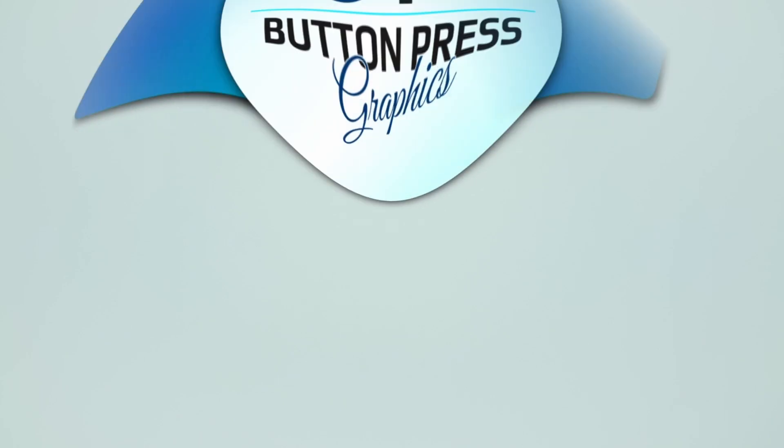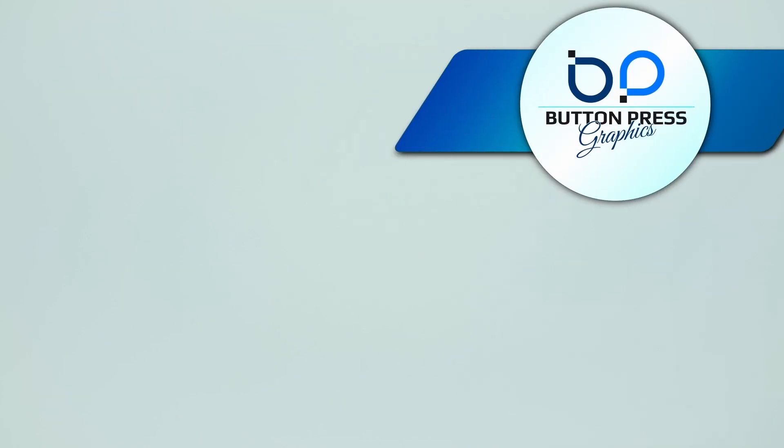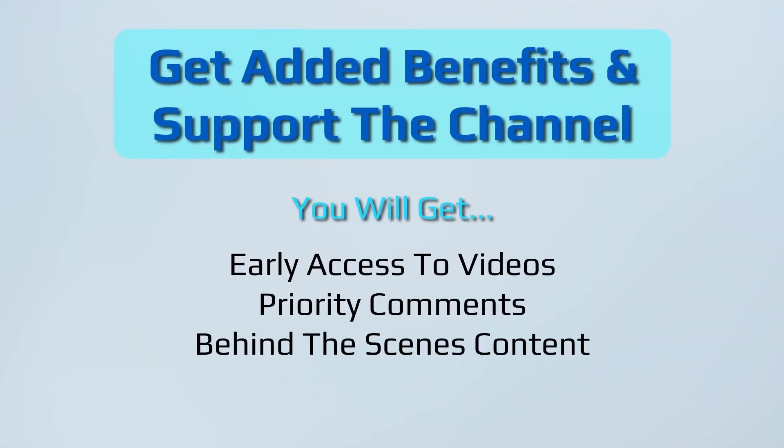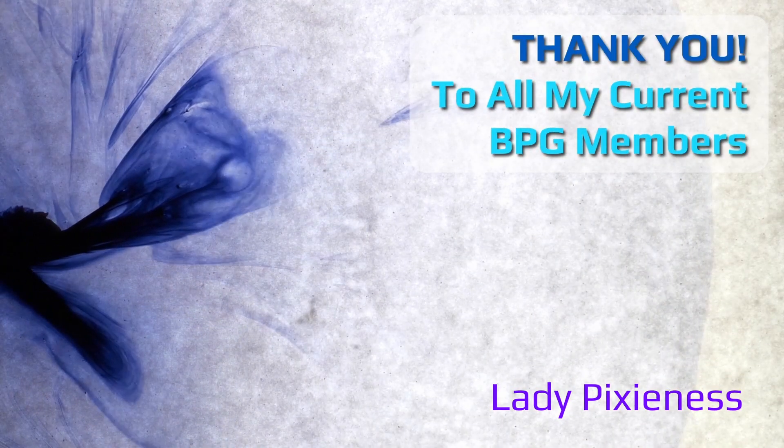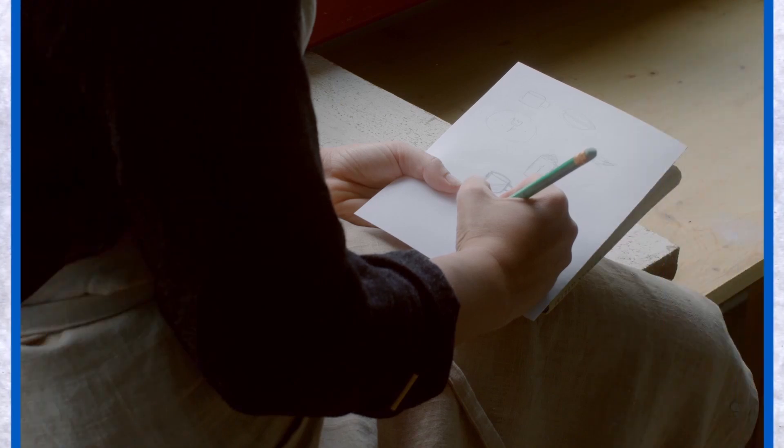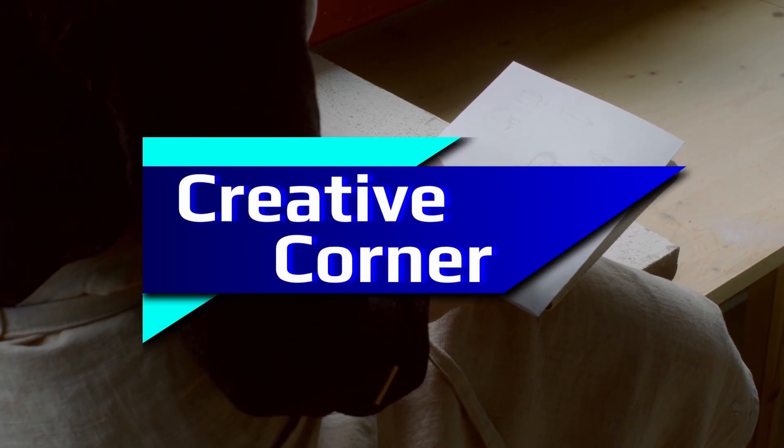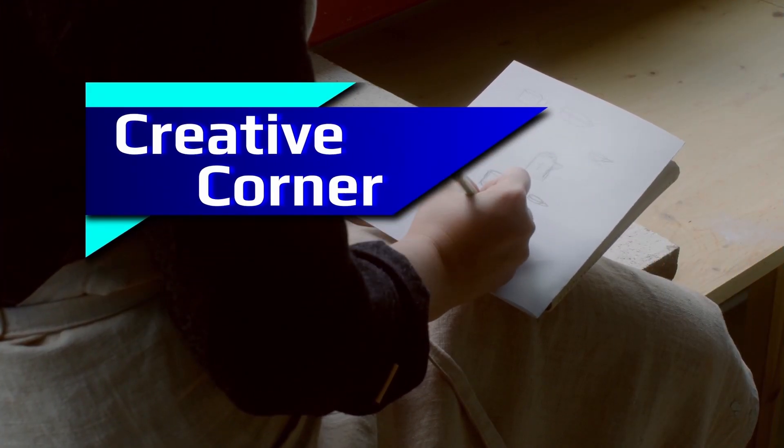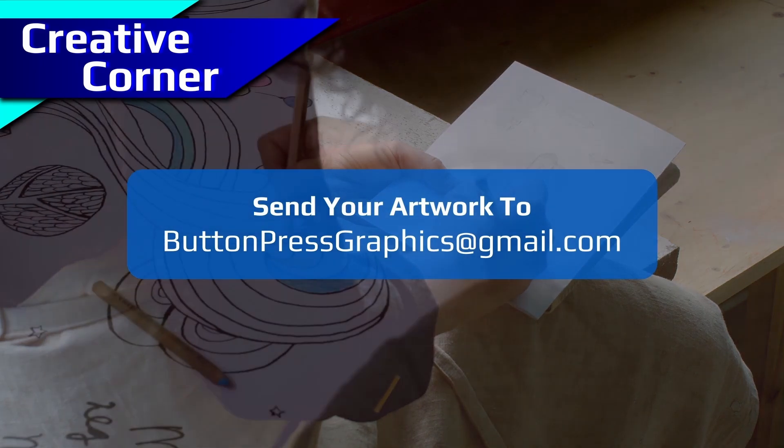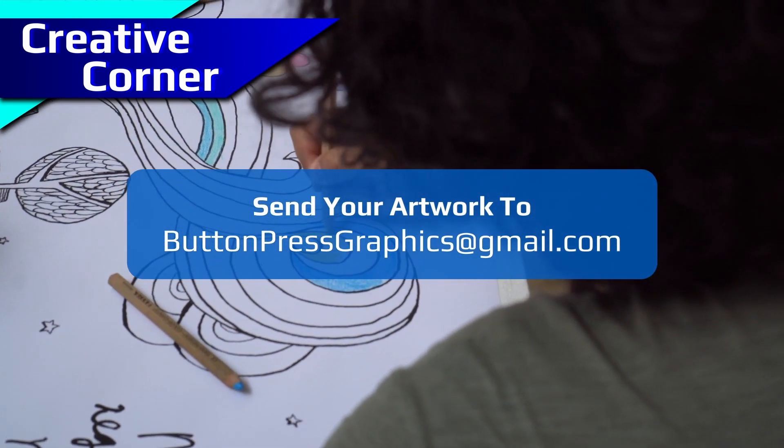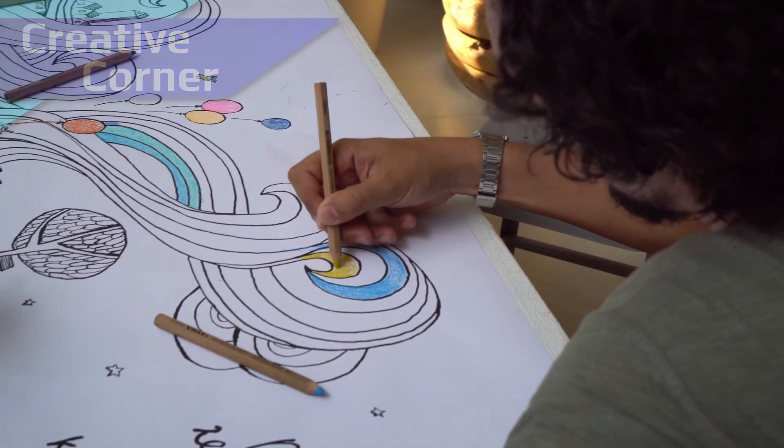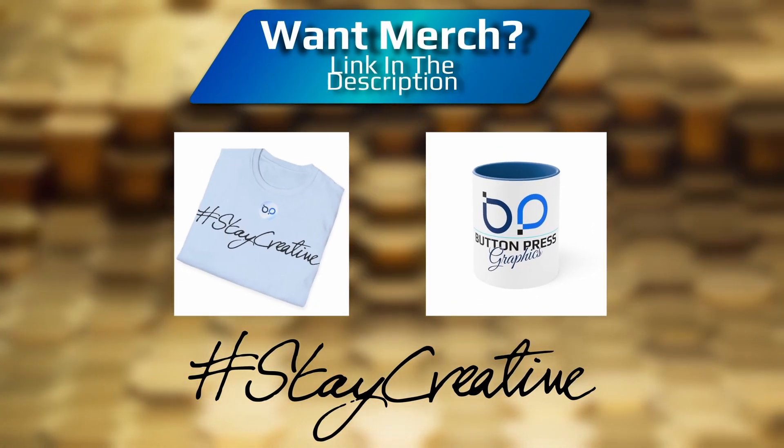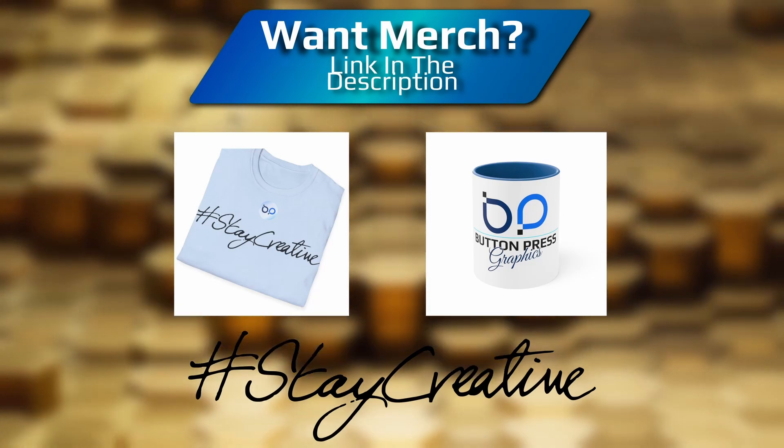Did you know that you can become a member of the Button Press Graphics YouTube channel? Well, now you do. You will get a lot of added benefits and you will directly support the channel, enabling me to make much better content in the future. Also, you can send in your artwork into the Creative Corner. This is a regular section where I will showcase your work in a future video. But for now, thank you so much for watching. I really do appreciate it. I'm going to bid you all a fond farewell and I will see you next time.